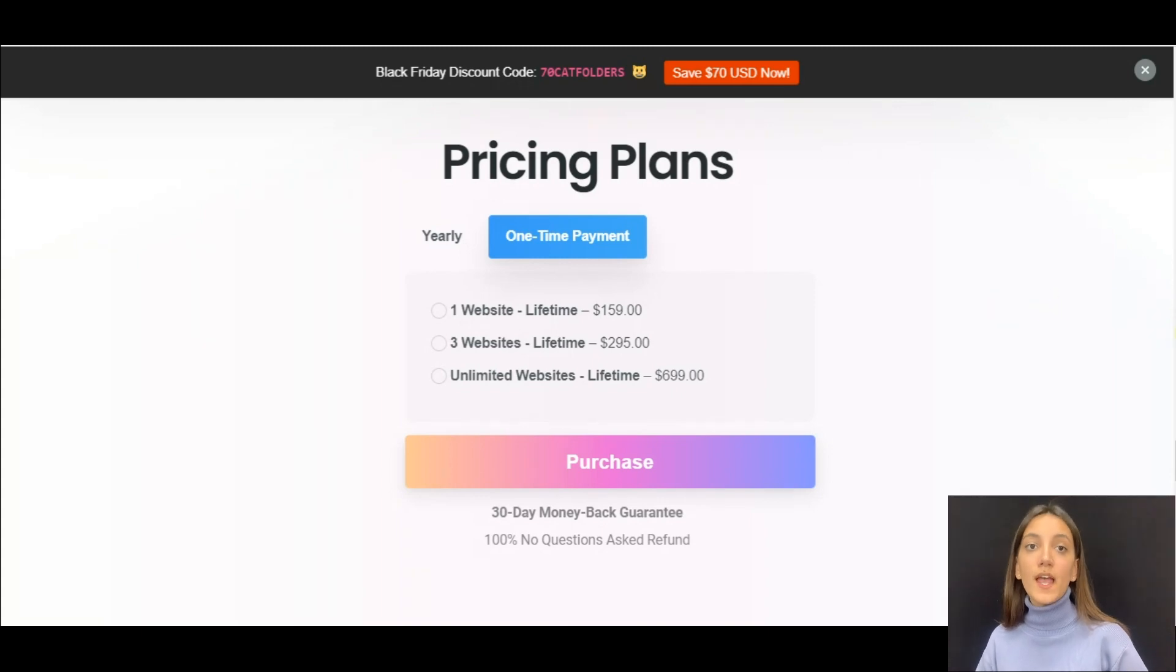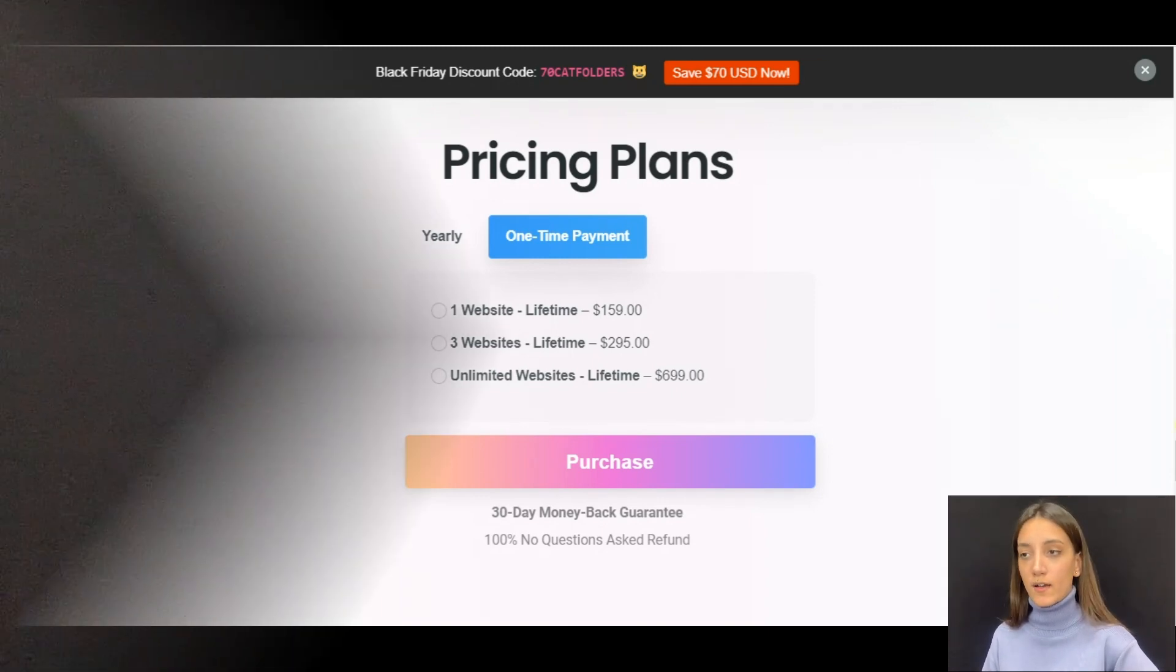So summarizing our today's review on Cat Folders, we can surely state that Cat Folders plugin is the best WordPress media library managing plugin. It offers a bunch of features and functionalities that can help you take your media library managing to a whole new level. So if you're looking for the best media file organization plugin, then don't lose your time and go and get Cat Folders plugin.